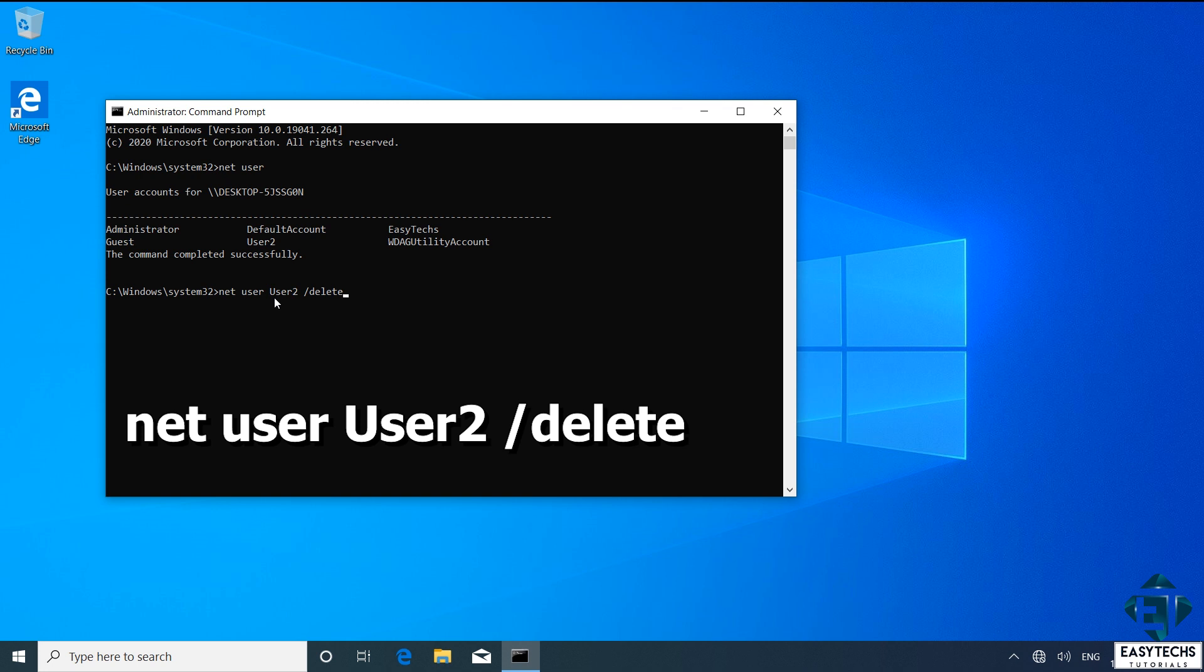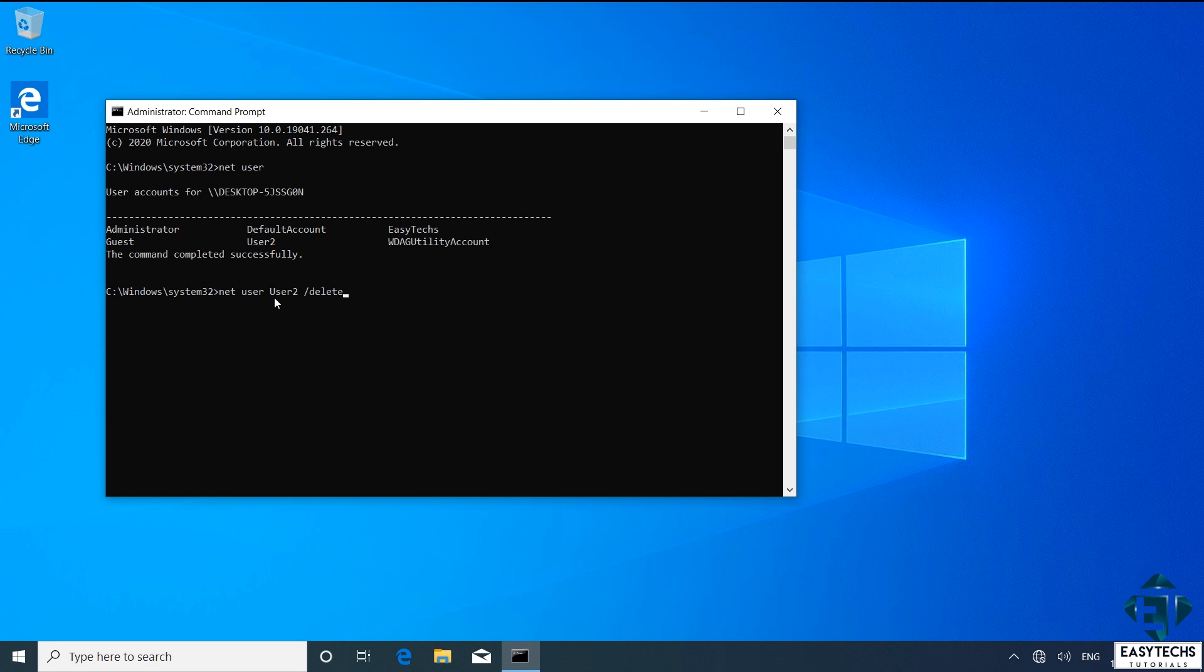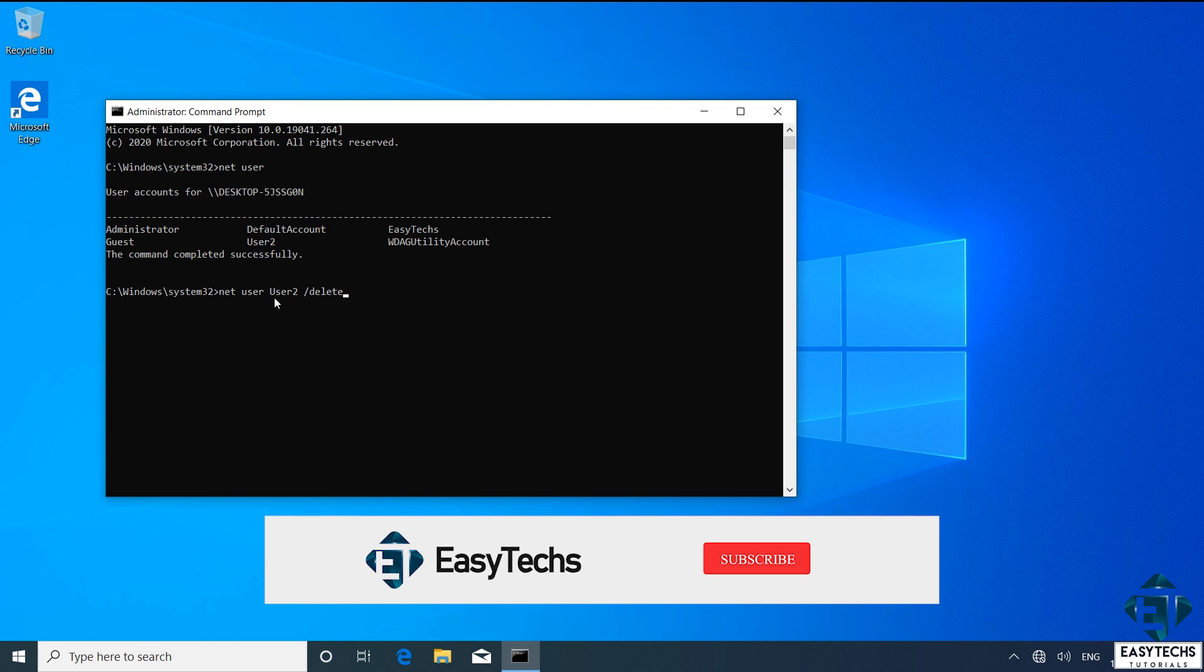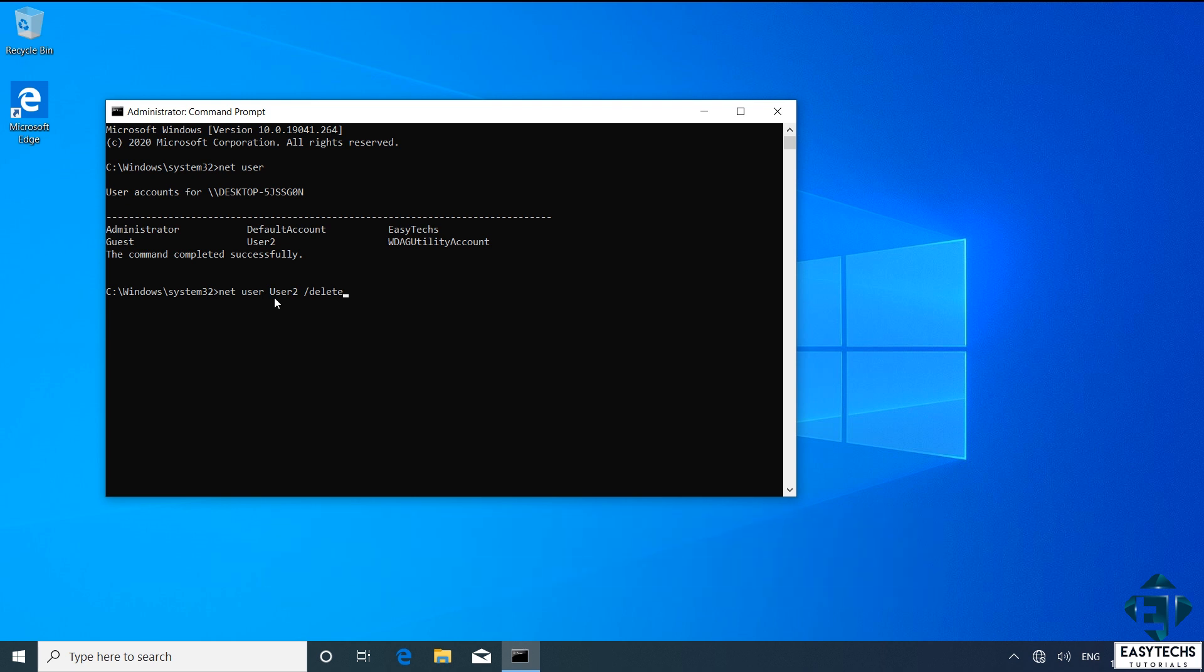Now, before you hit enter, please know that the command line method does not ask for additional verification before deleting a user account, unlike we saw in the initial method. Here as soon as I hit enter, the user account together with all associated files and folders will be deleted automatically. So do ensure you have your backups if necessary. Then come back here, type in the above command and hit enter to delete the intended account.